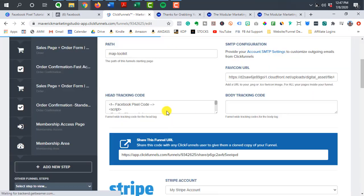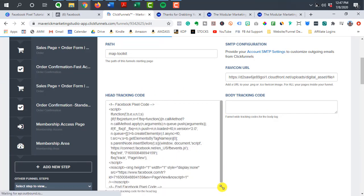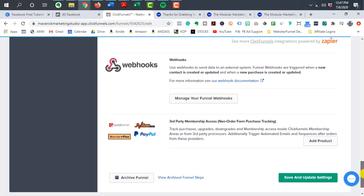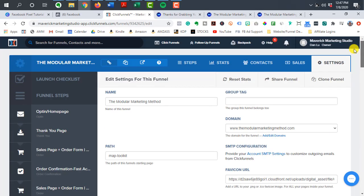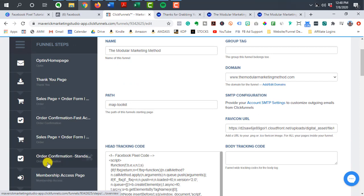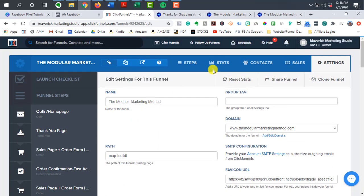And then you're going to want to paste it in where it says head tracking code. So you can see I've already pasted it there. So once you paste it in there, go down and make sure to save and update your settings. And again, that pixel code is going to be applied to all of your funnel steps here. So you only have to install that in one place.